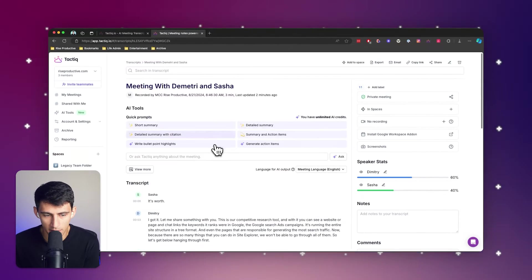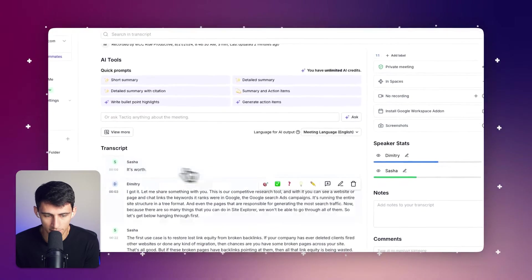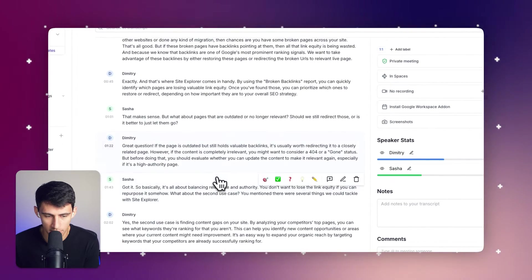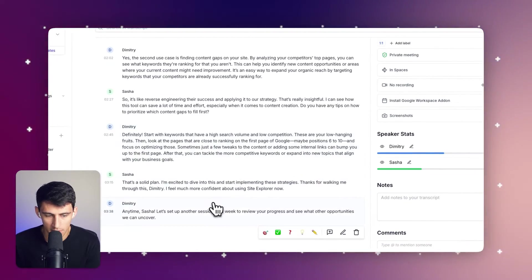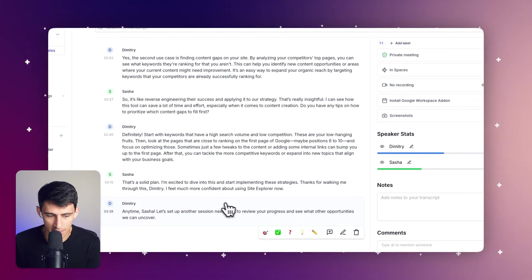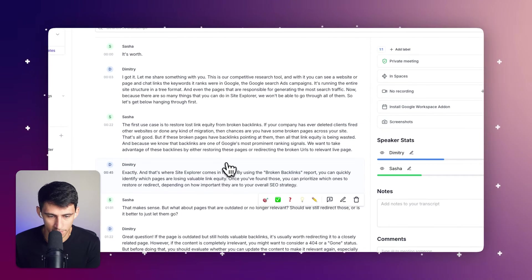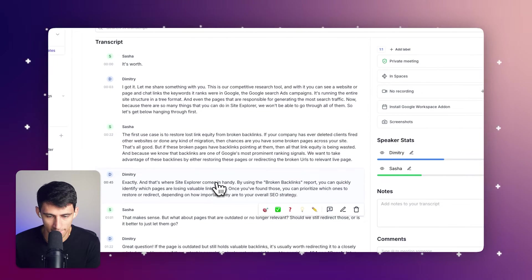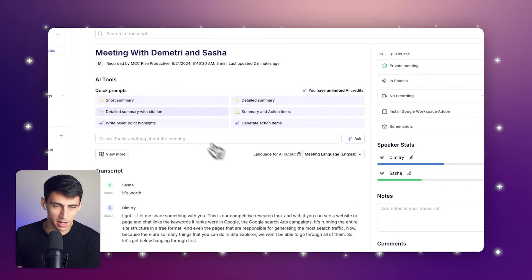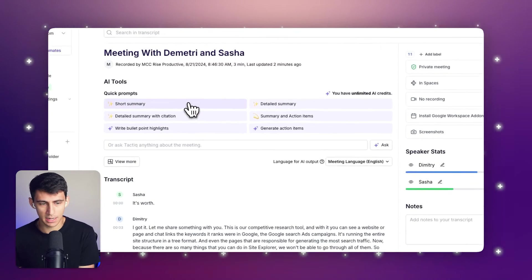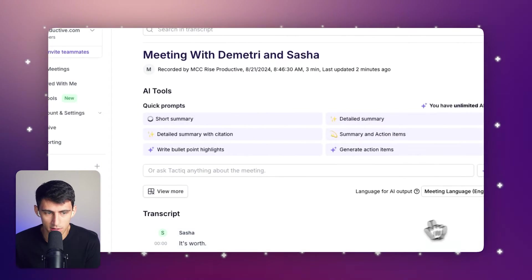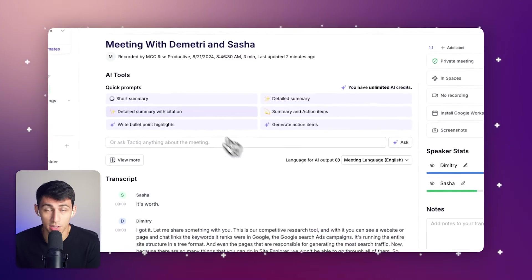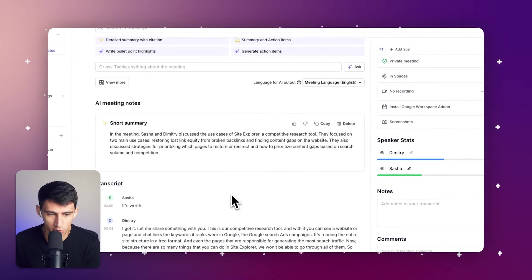...process for a few minutes. It automatically figures out who spoke back and forth. As you can see right here, we have a very nice three and a half minute conversation. I'm curious what we were talking about, so let's get a short summary of this using our AI quick prompts.